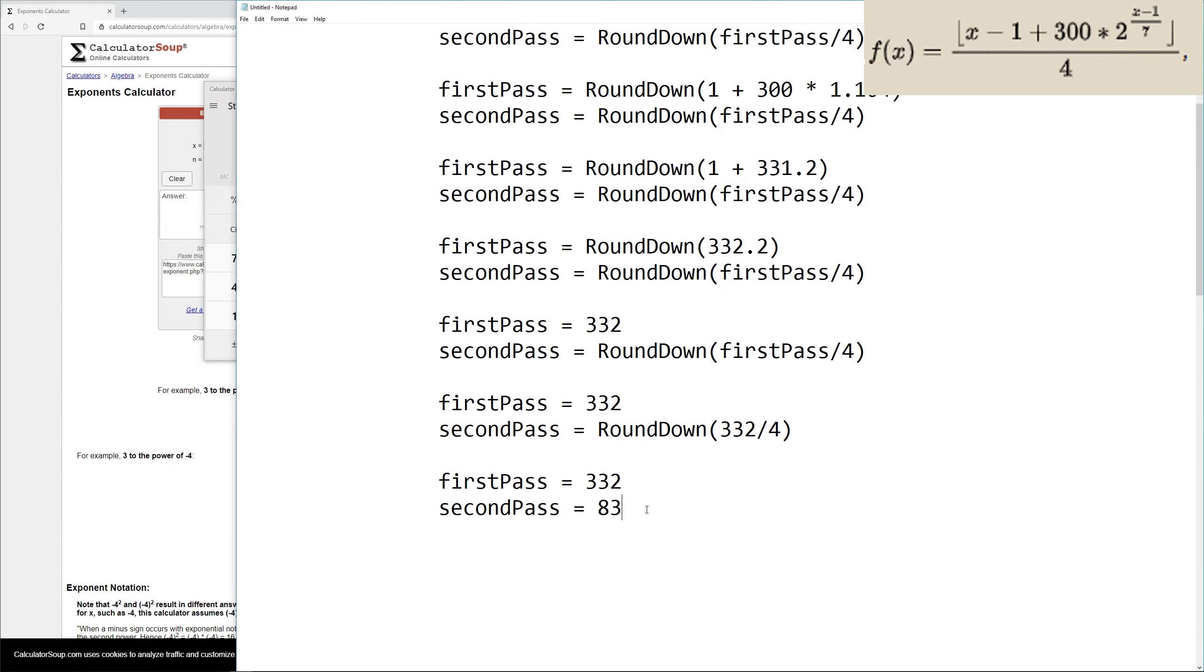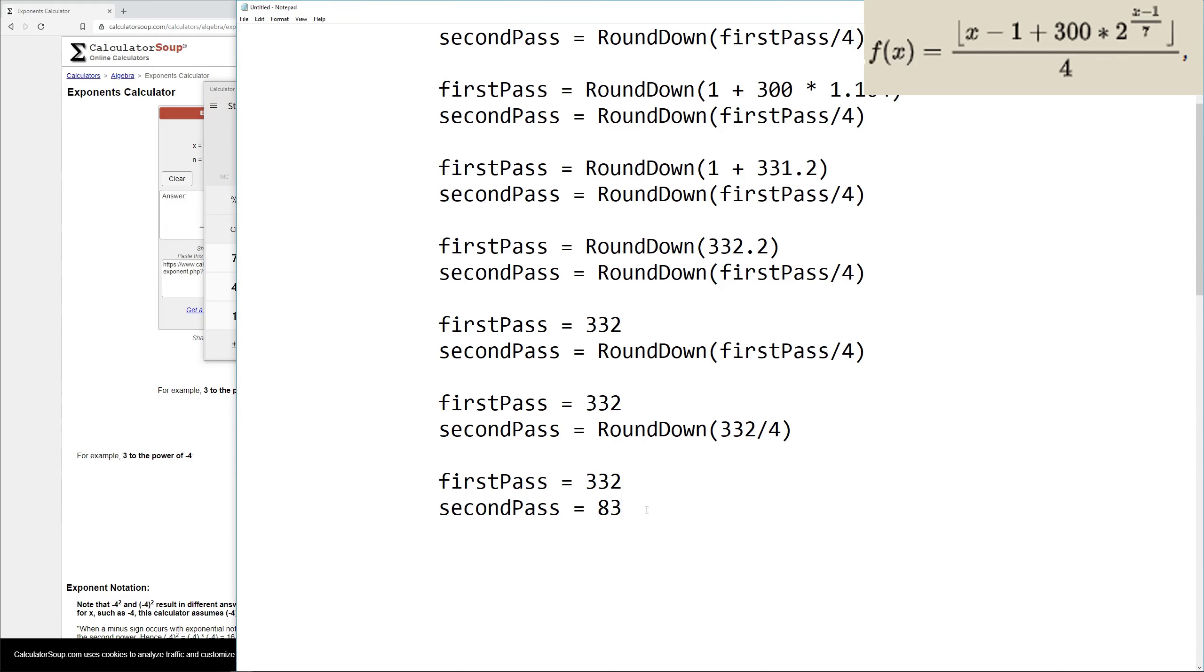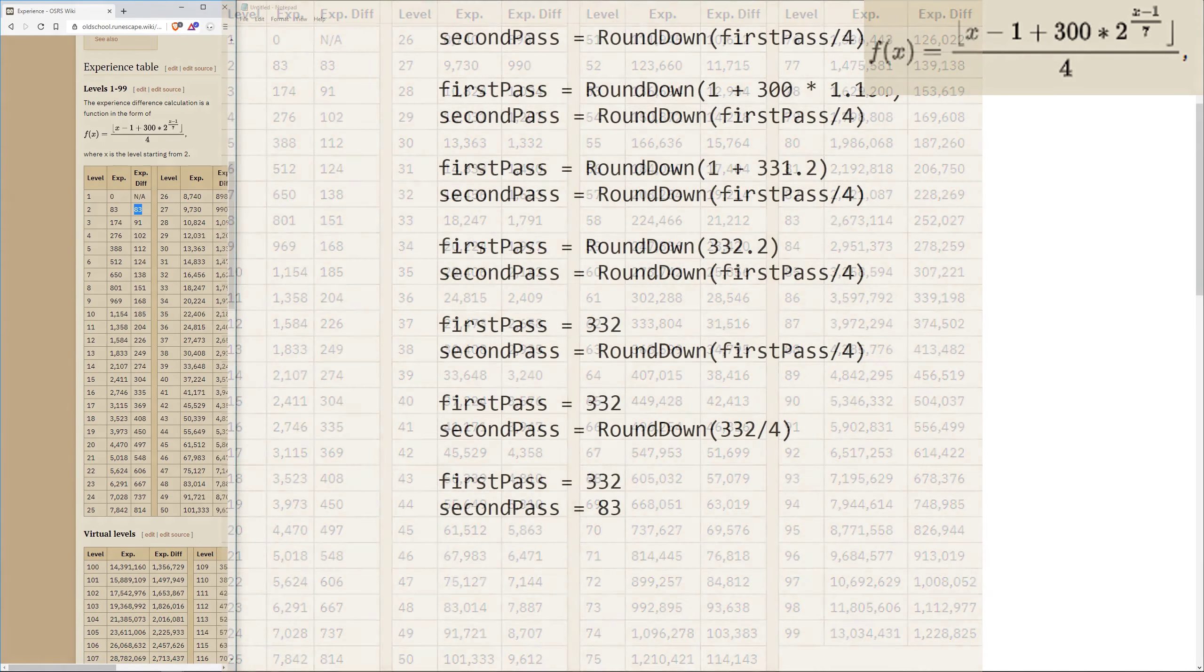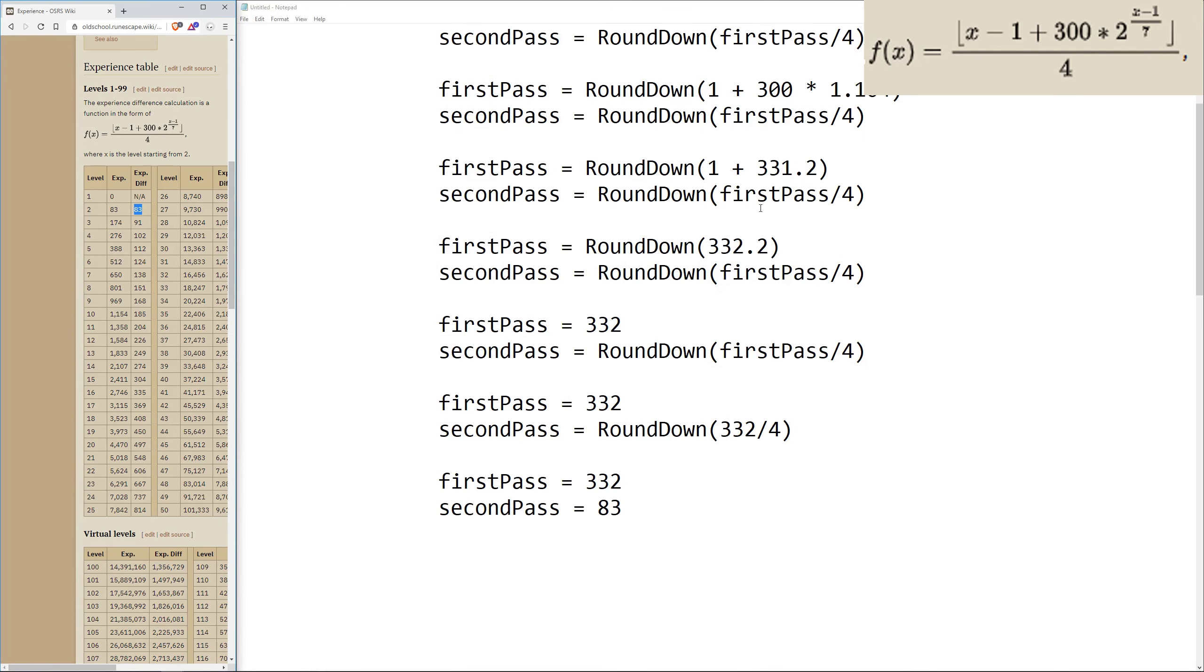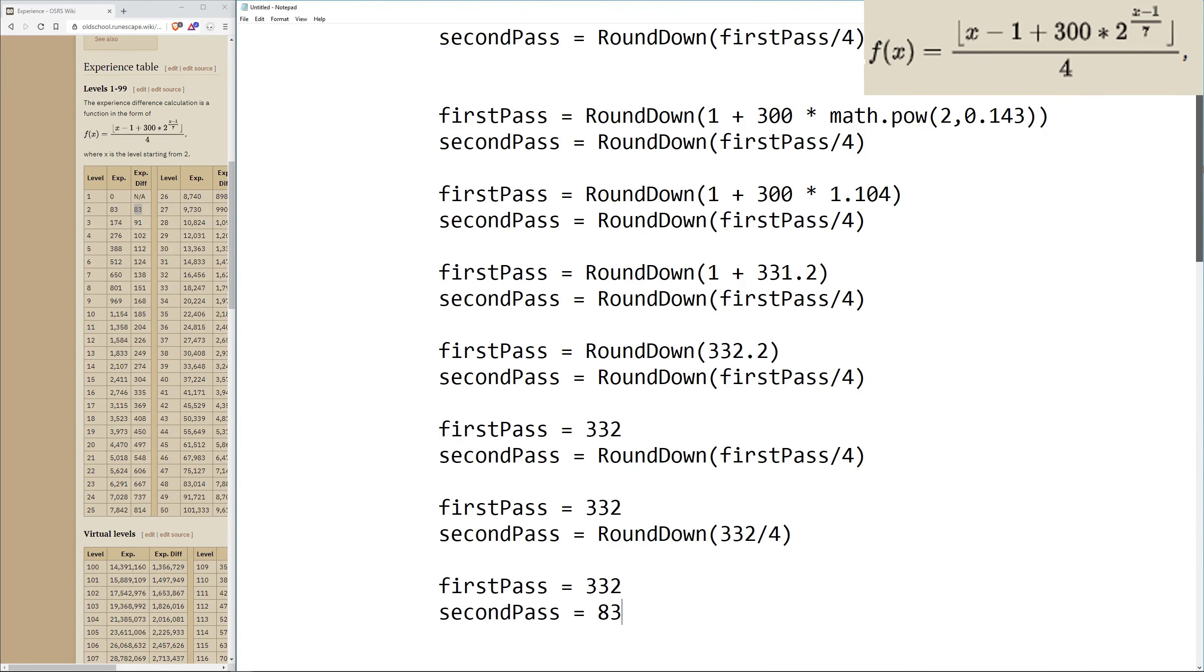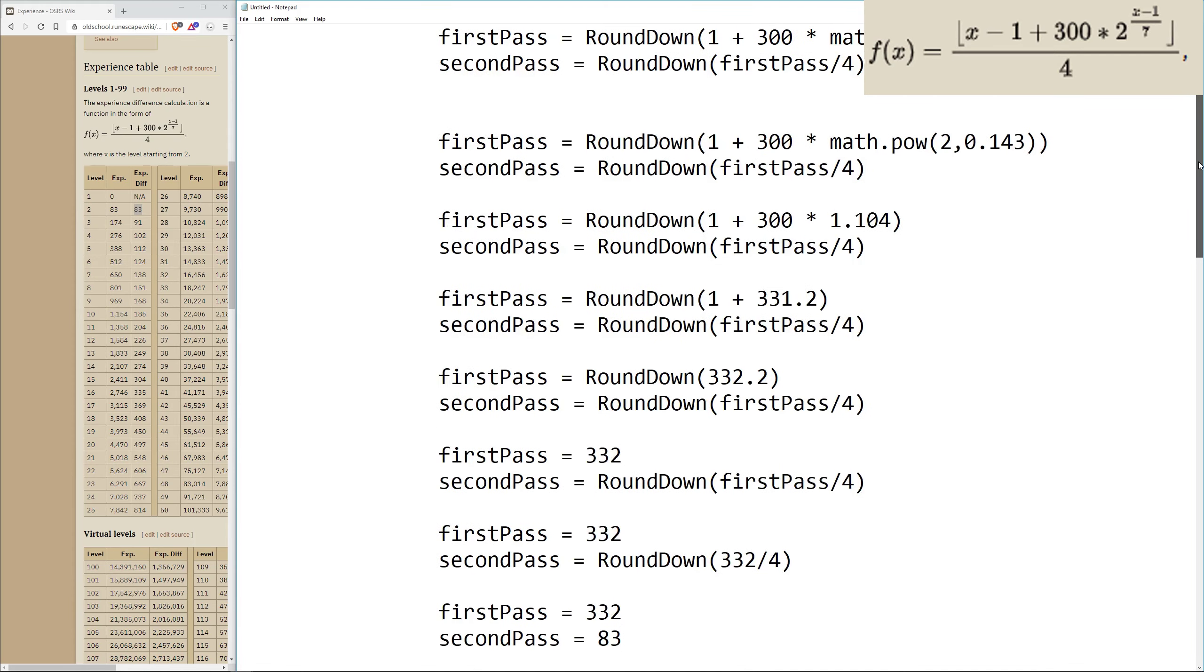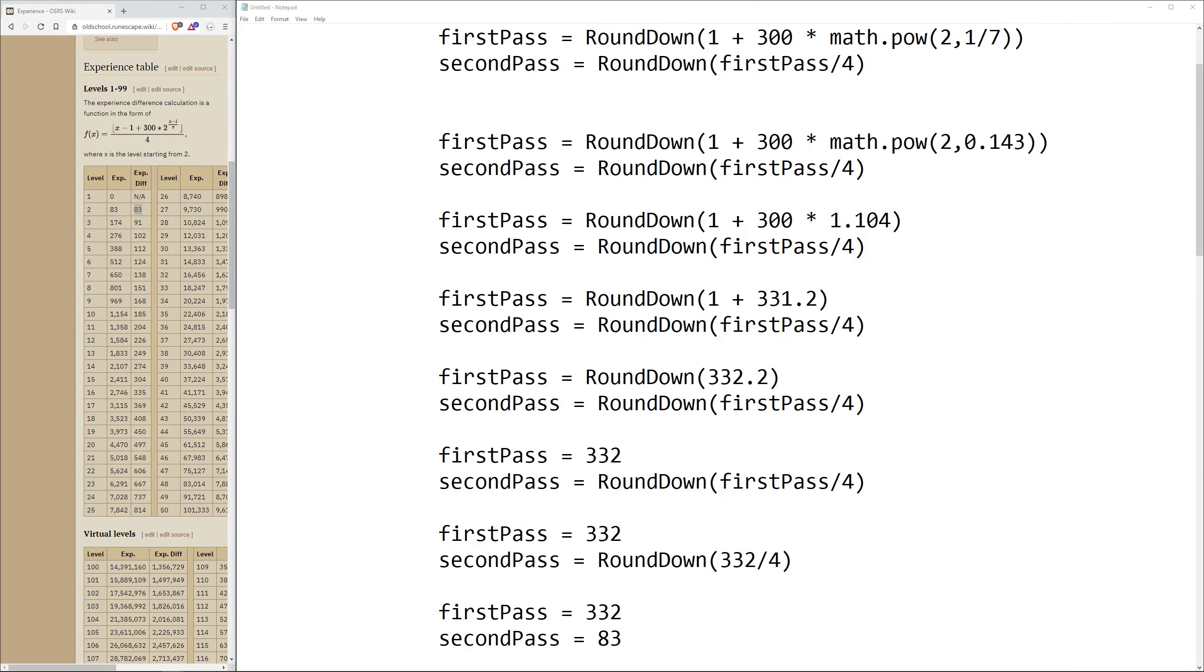And if we go back to our level chart, we'll see that level 2 required XP and the XP difference is 83. Excellent. We worked through that formula correctly. So I think that'll give us a solid foundation for the next part of what we need to do.